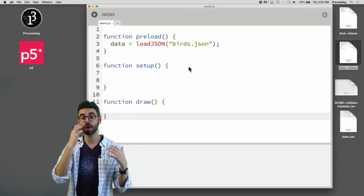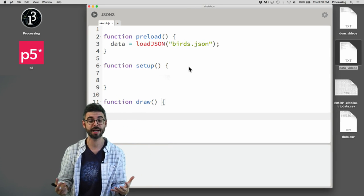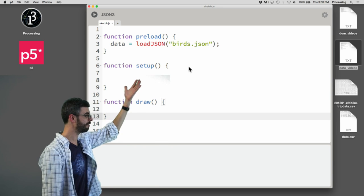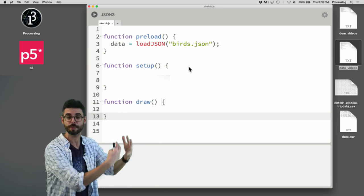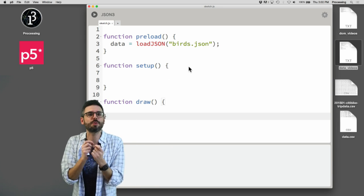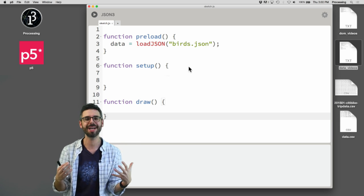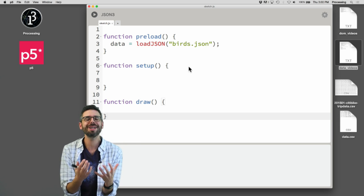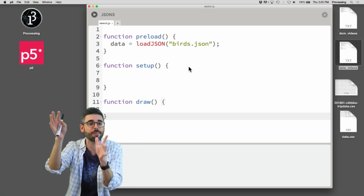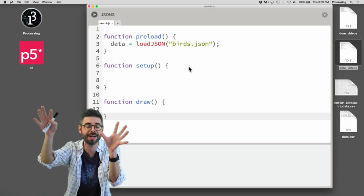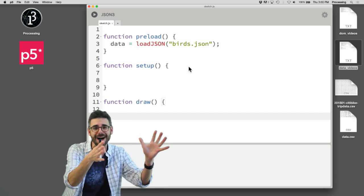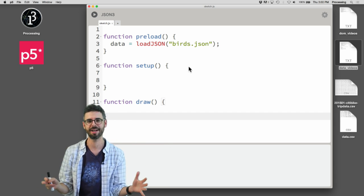In this video I want to look at loading JSON data not from a local file, like a file like birds.json that's right there in your project, but from a URL. This is one step along the way to querying an API — like saying hey weather map thing, give me some weather data, or hey New York Times, give me some New York Times data.